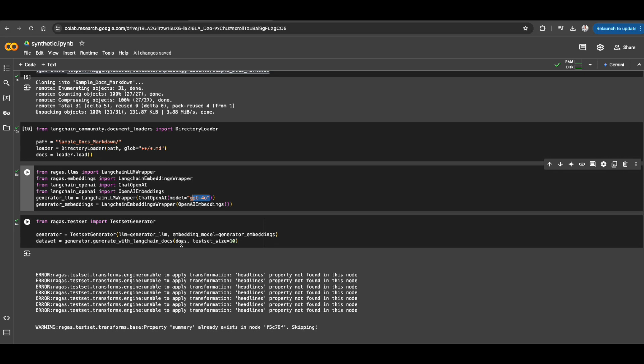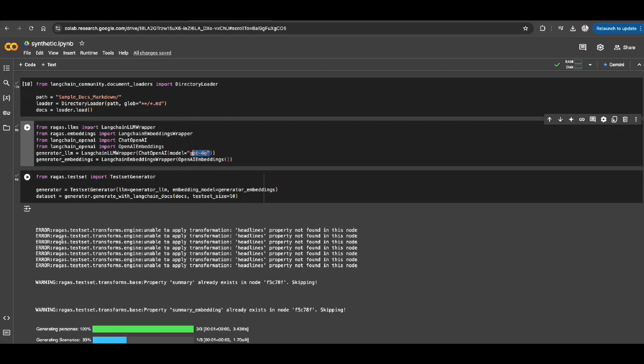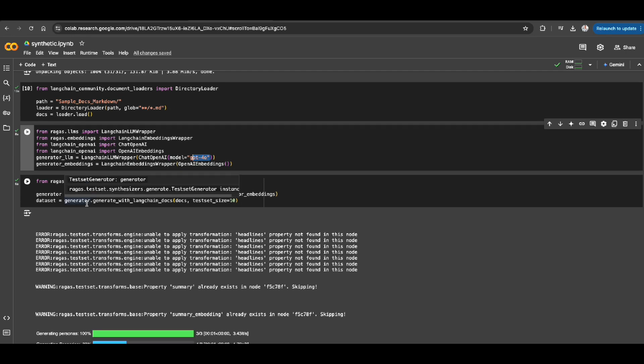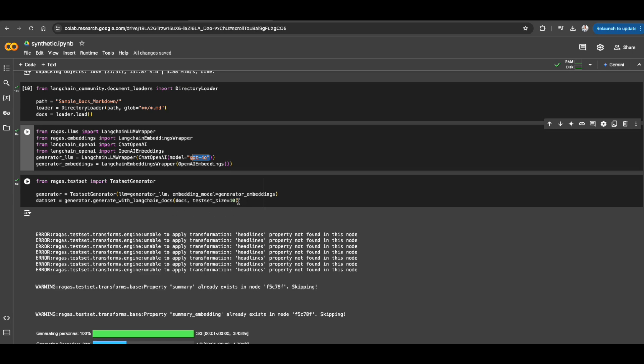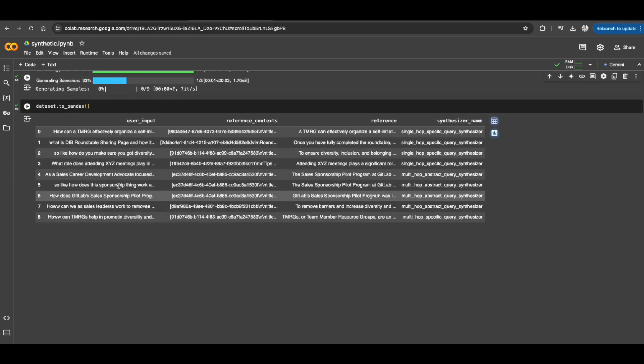So technically, what happened here is that RAGAS will try to chunk your data, see your chunk, and based on each chunk, it tried to generate a user sample and response question. So you can use it for evaluating your RAG application with, of course, the test size you specify.